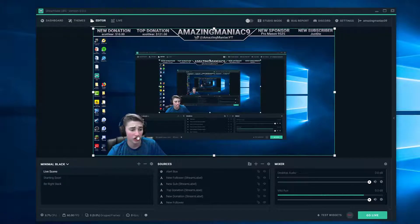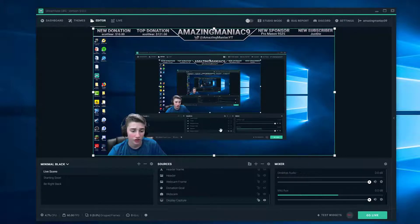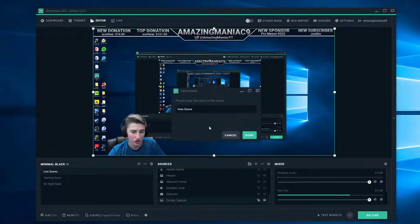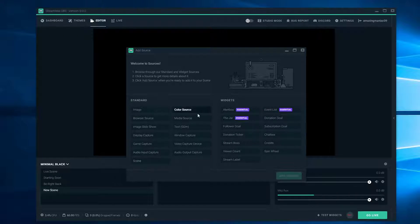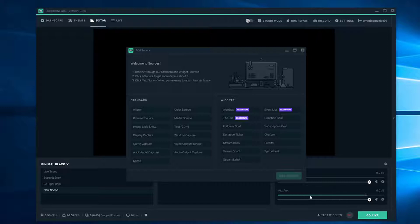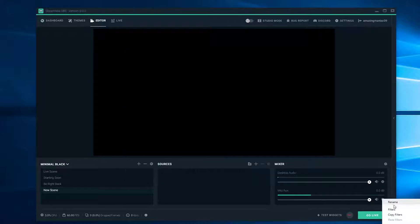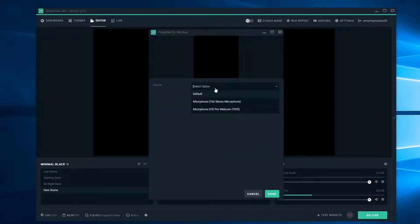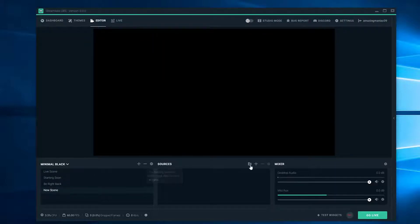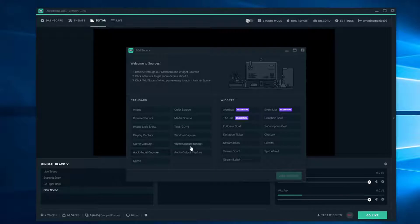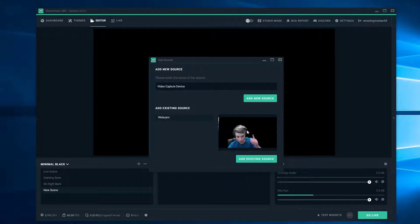Once you've done that, you're going to want to set up your webcam, your display capture, and all that stuff. To do that, create a new scene and push this plus button. You can pretty much add anything you want. Video capture device is a webcam. Audio input capture is a mic, but you really don't need that since it'll probably already be set up. If you need to change that, you can push this, go to Properties, and change whatever microphone you need to use. Then add the video capture device — you can see my webcam here.